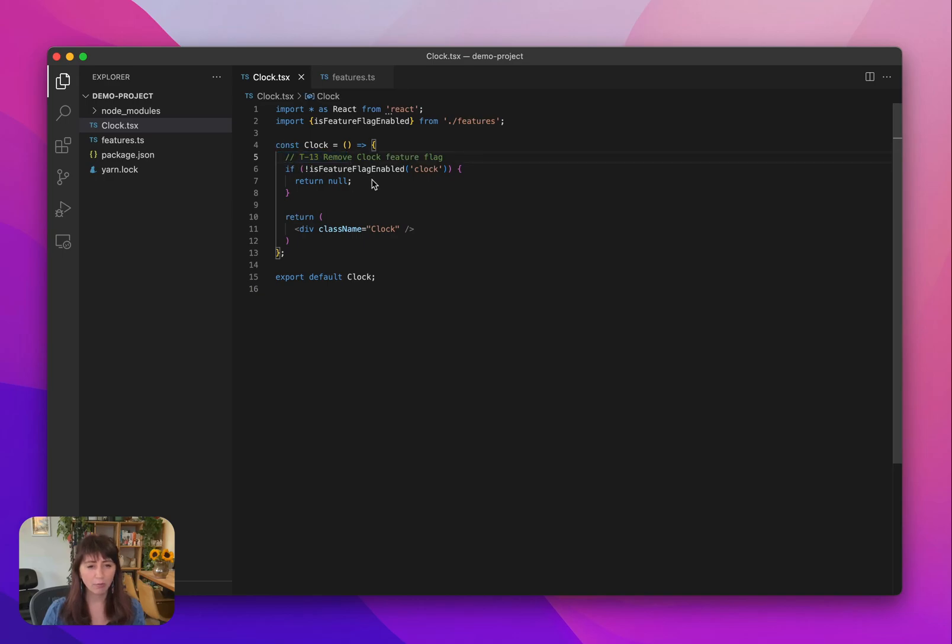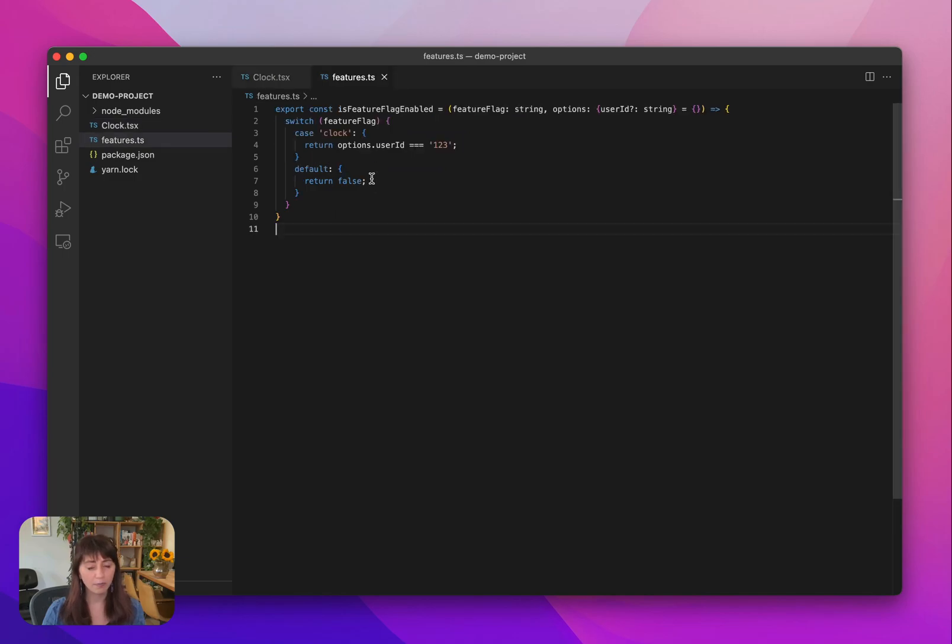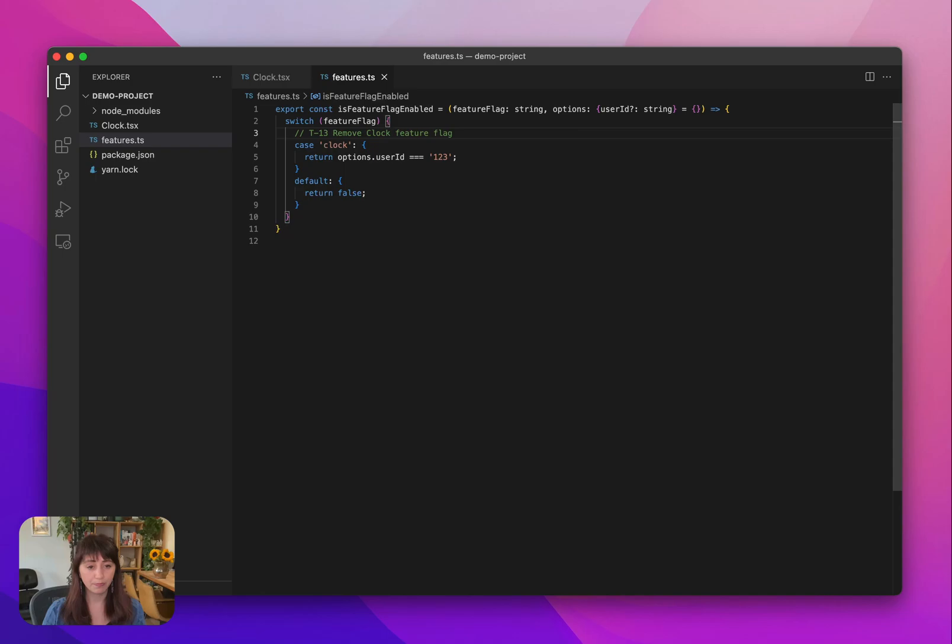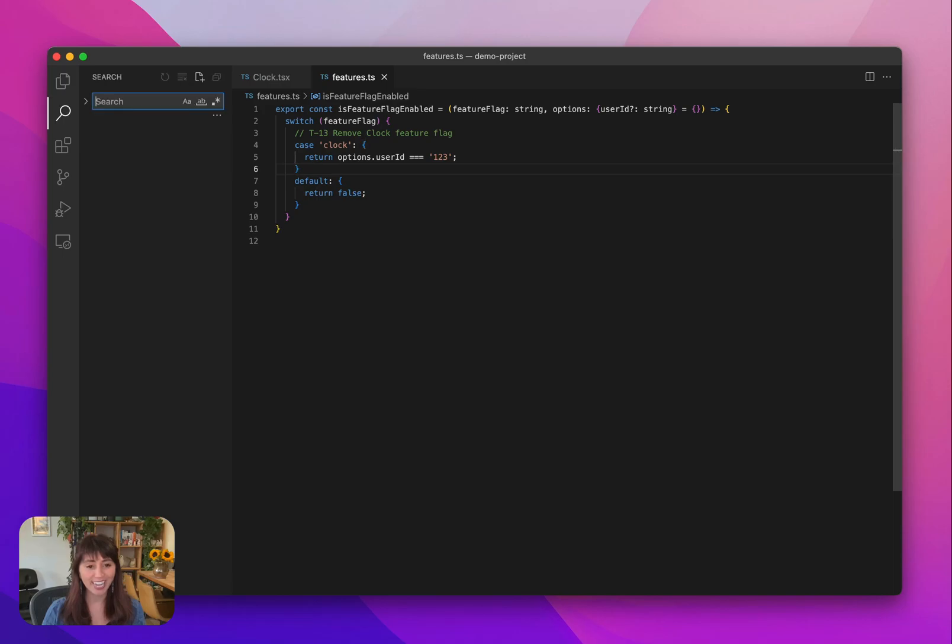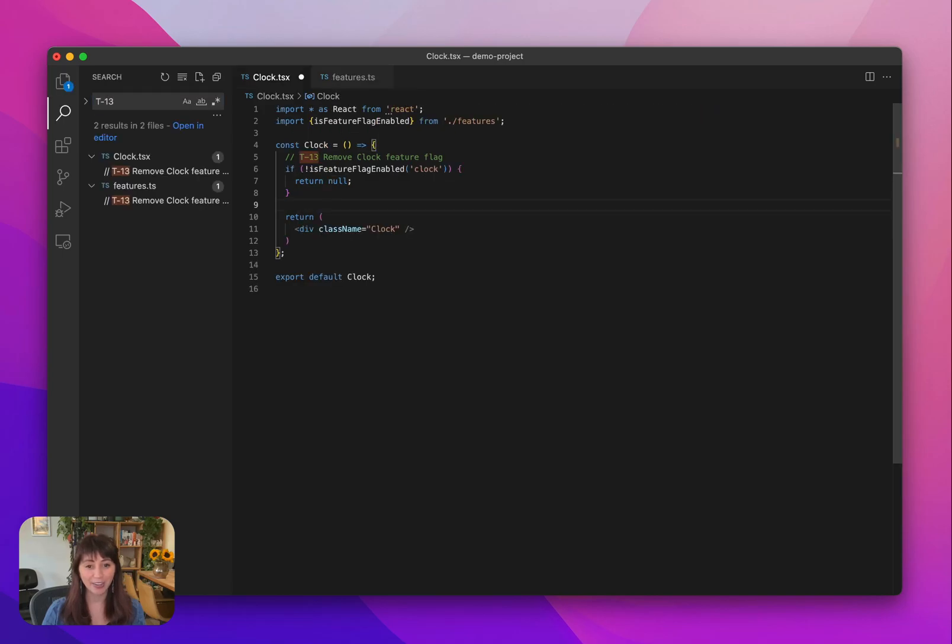Now let's say I wanted to remember to remove this feature flag in multiple places in my code. I can just copy-paste this task and its ID wherever I want. And then when I actually do complete this task, I can just search for T-13 in my code to find all the references to it.